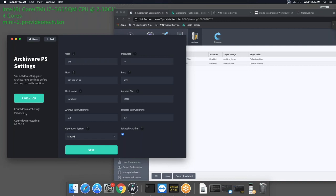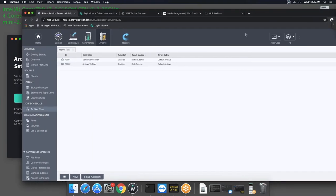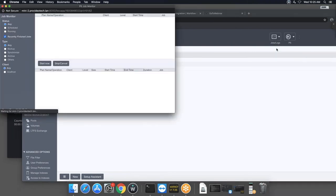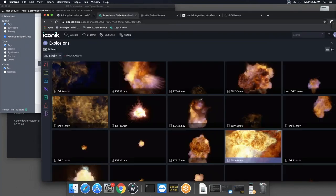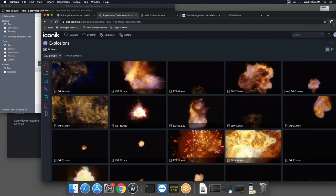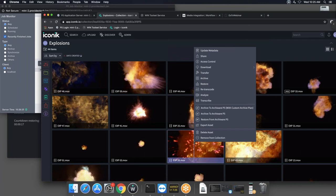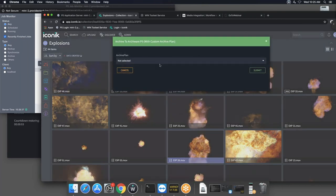With the countdown clock running, everything is fully configured and ready to go. We'll open the P5 job monitor to see what's happening and come back to Iconic. Refreshing the page in Iconic, if I select an asset and right-click, some new features have appeared: 'Archive to Archiware P5' and 'Archive to Archiware P5 with Custom Archive Plan.'